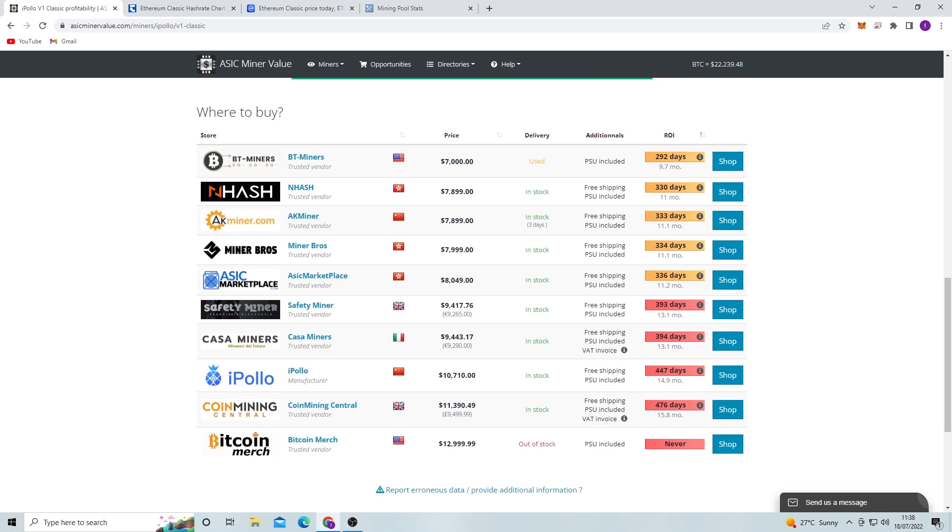Now I still think that the price of these Ethereum Classic miners still could go down a little bit more because of the, you know, Ethereum merge and what they're going to be doing with that, but they won't go down too much. I reckon they'll get to around, you know, $6,500 per miner depending on if it's used or in stock. So if you can, I would wait, just hold off a little bit more before you buy one of these.